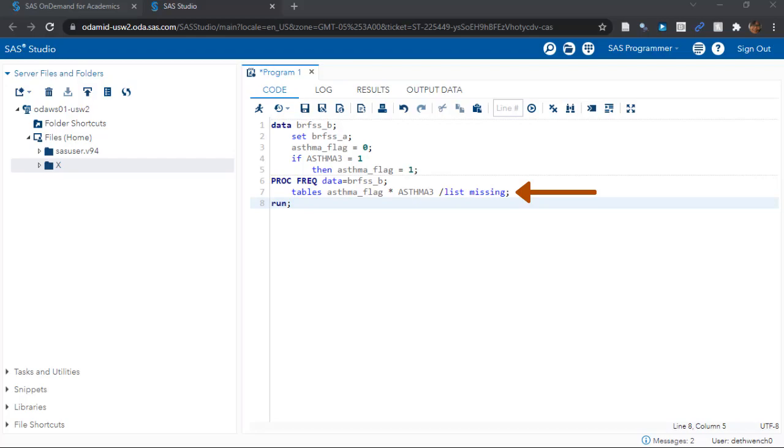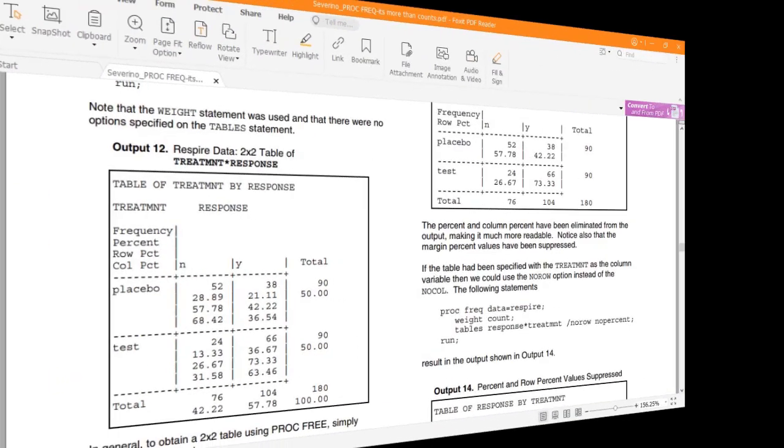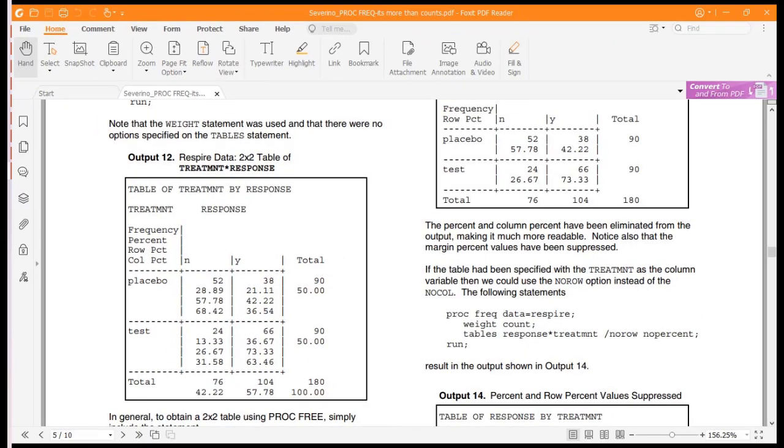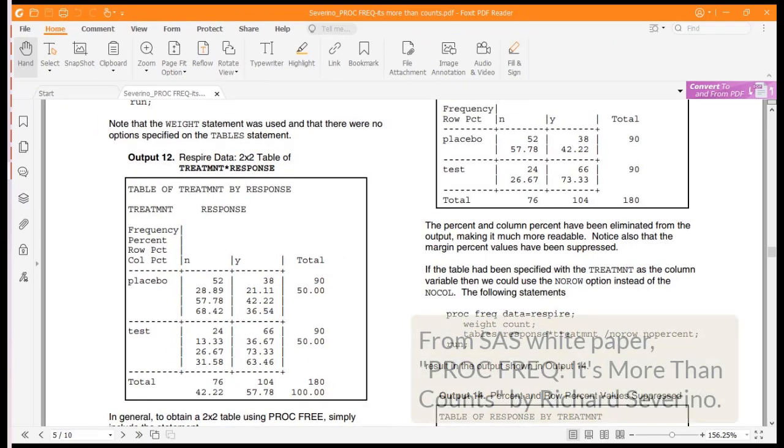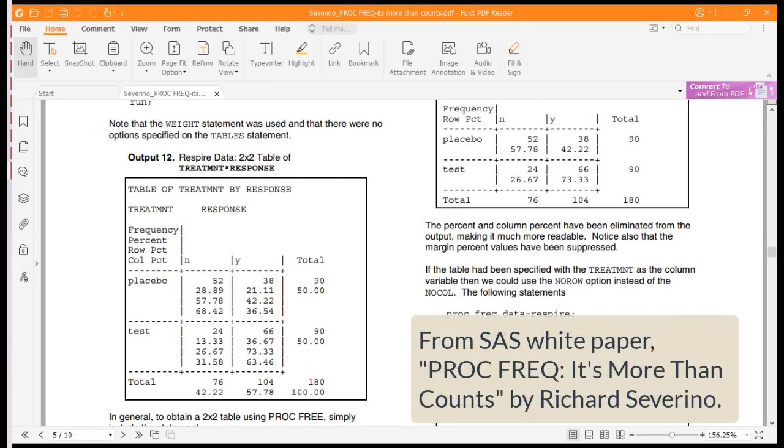But what I really want to tell you about in this video is the list option. Those of you familiar with proc freq output know that if you don't set this option, you get this really busy output that's hard to read. Let me see if I can show you an example. Okay, this is a SAS white paper by Richard Severino about proc freq titled proc freq. It's more than counts. I'll link you to it in the description.